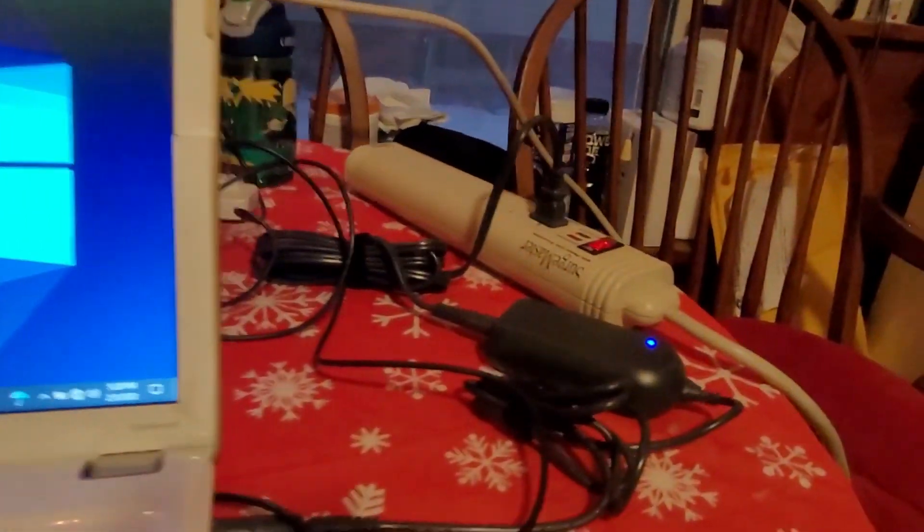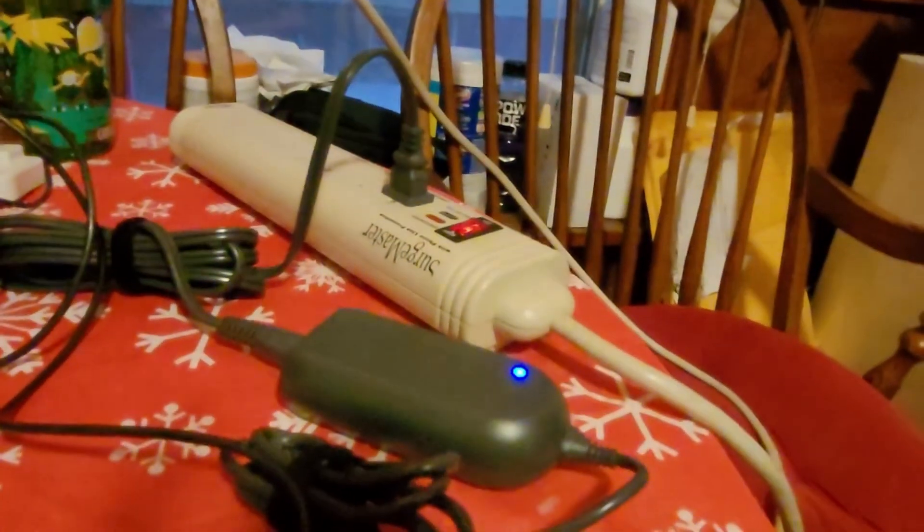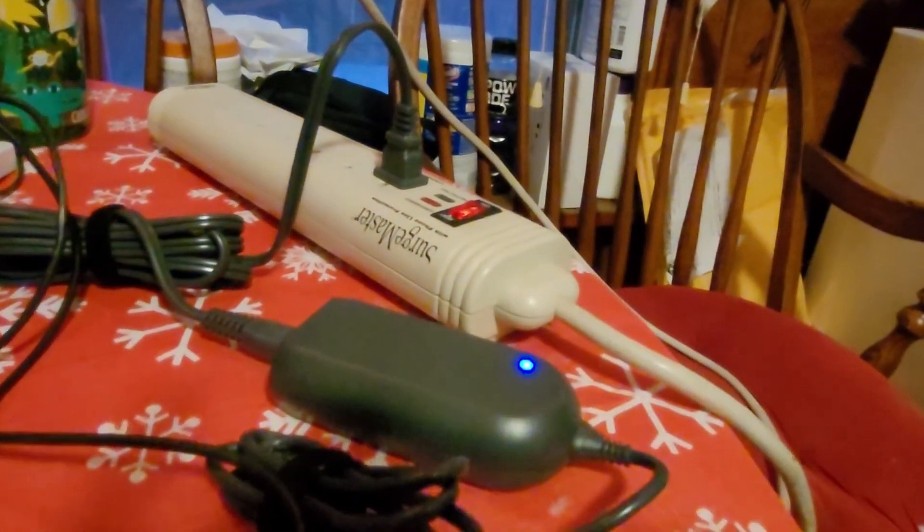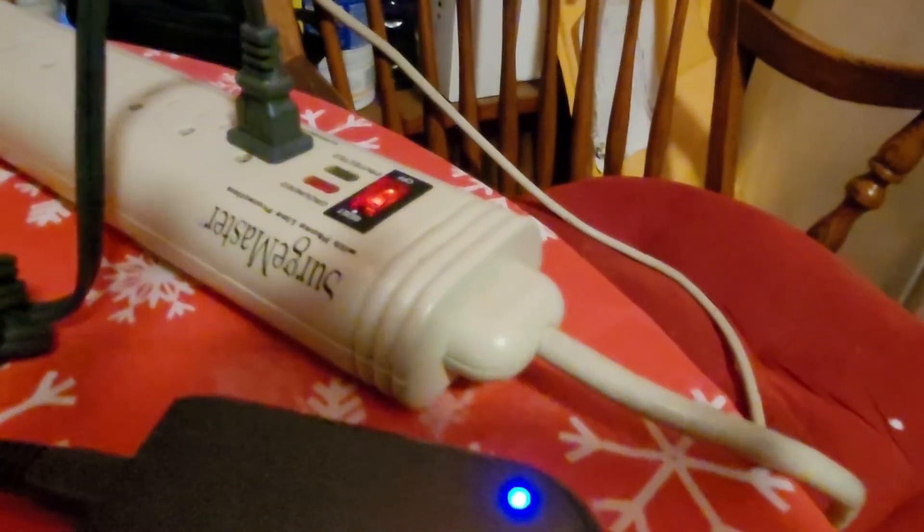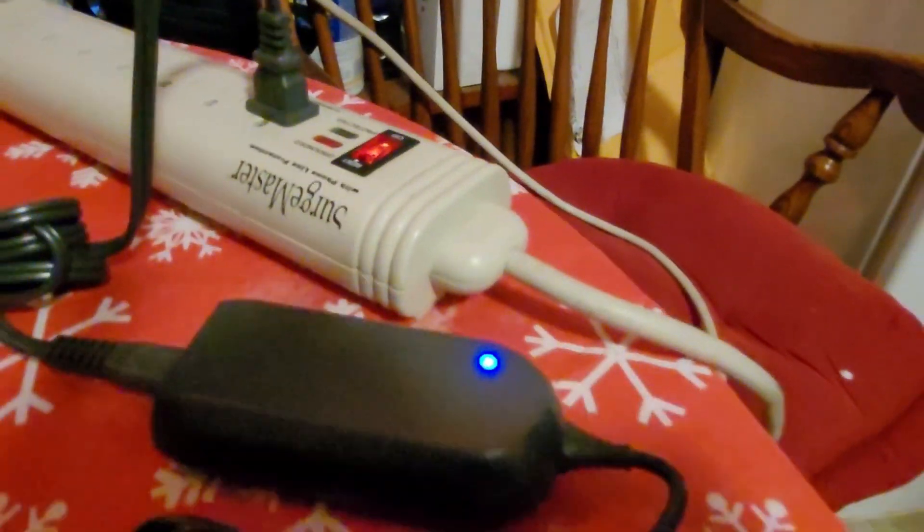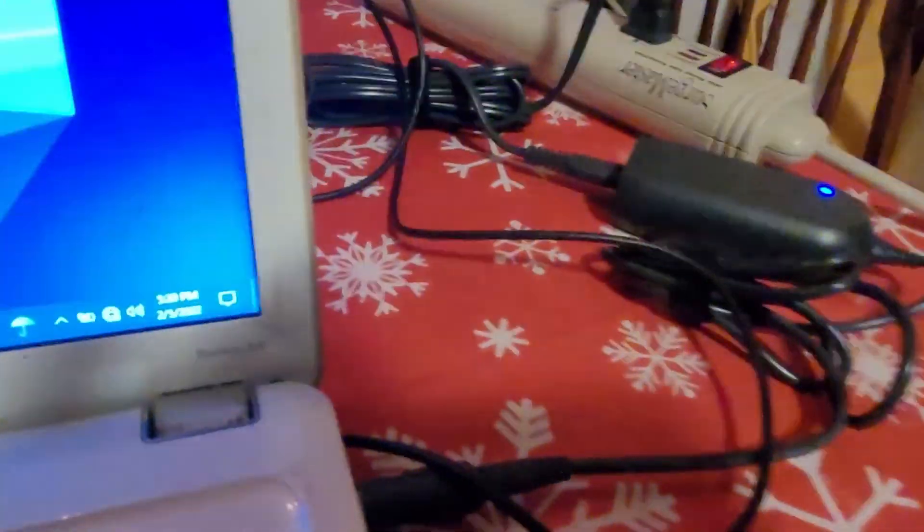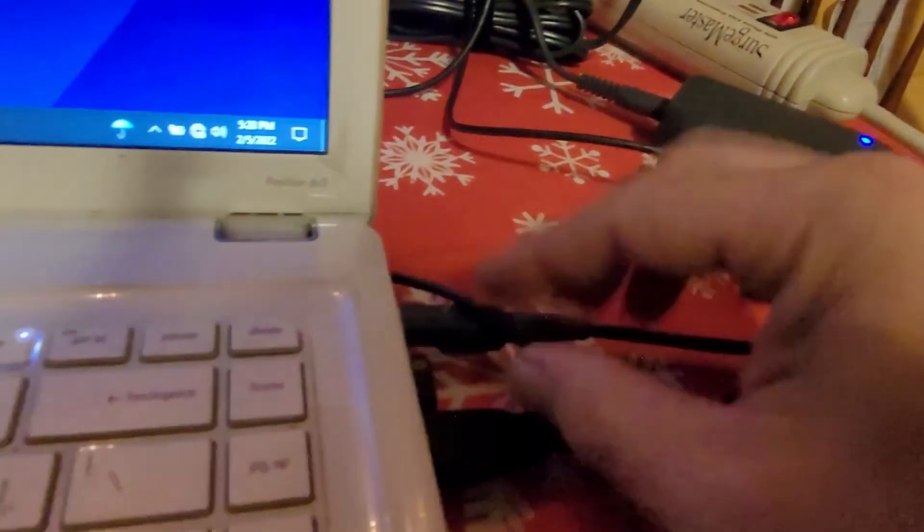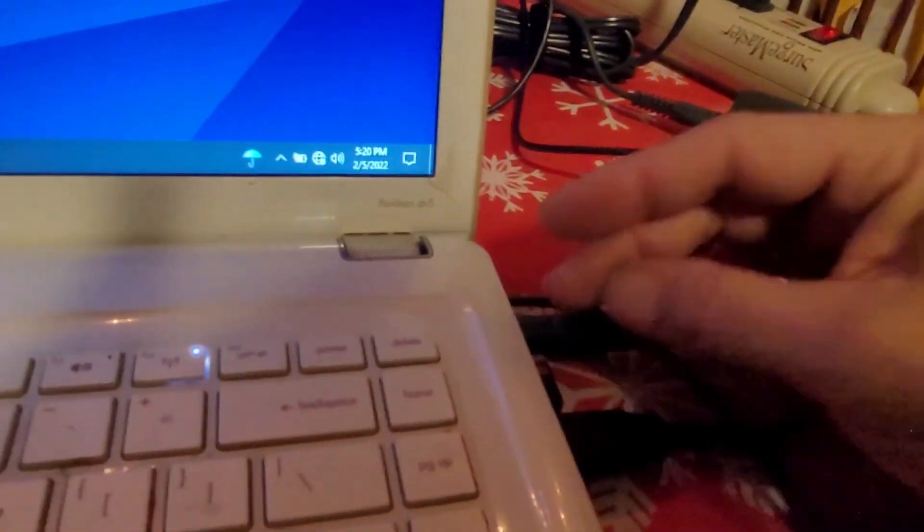When the laptop is on power, you know, the power is on right there, you see? It's plugged in.